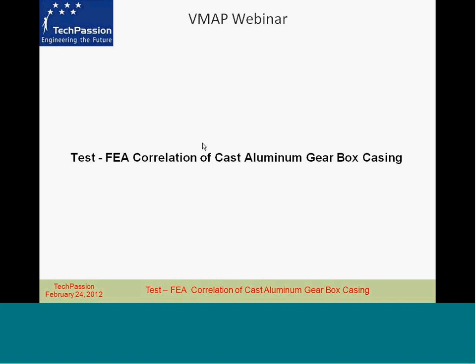We also have webinars on the topic of finite element analysis. Next Friday, we have a webinar on autofrettage simulation using finite element analysis. As you may know, autofrettage is a process used in the production of pressure vessels — how do you simulate the autofrettage process using the finite element method? That's the topic of that webinar. So let me begin today's webinar right now.